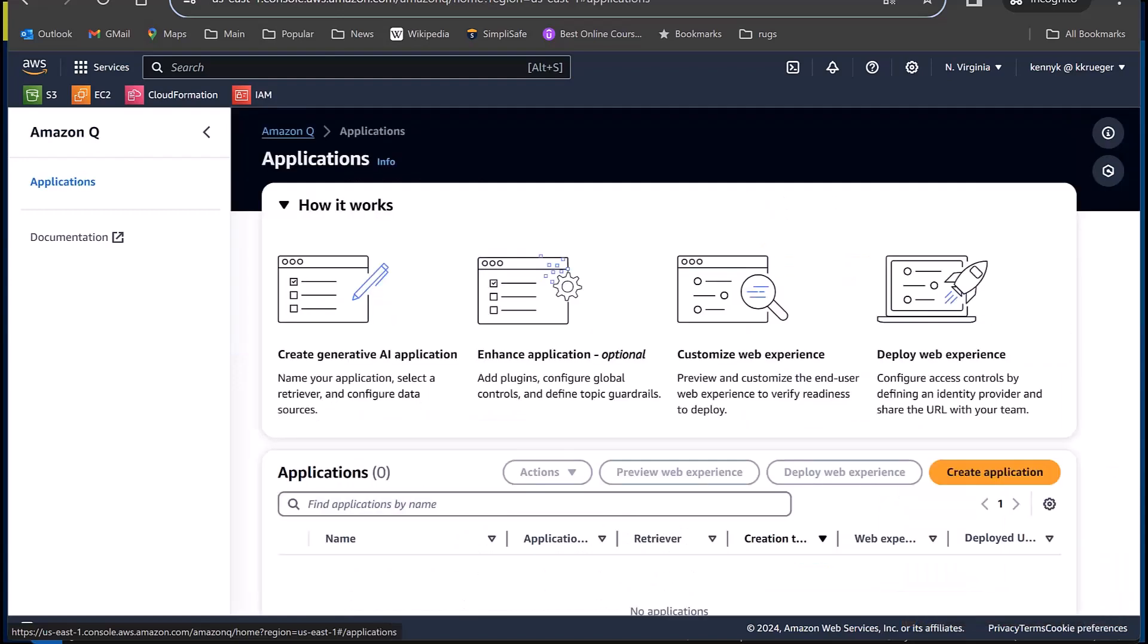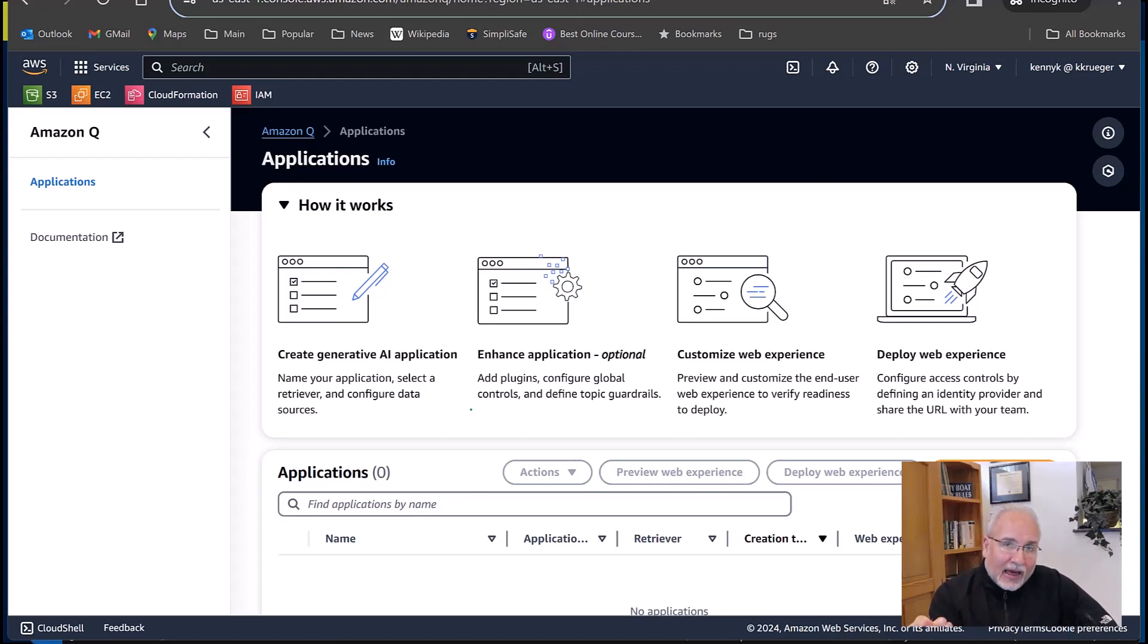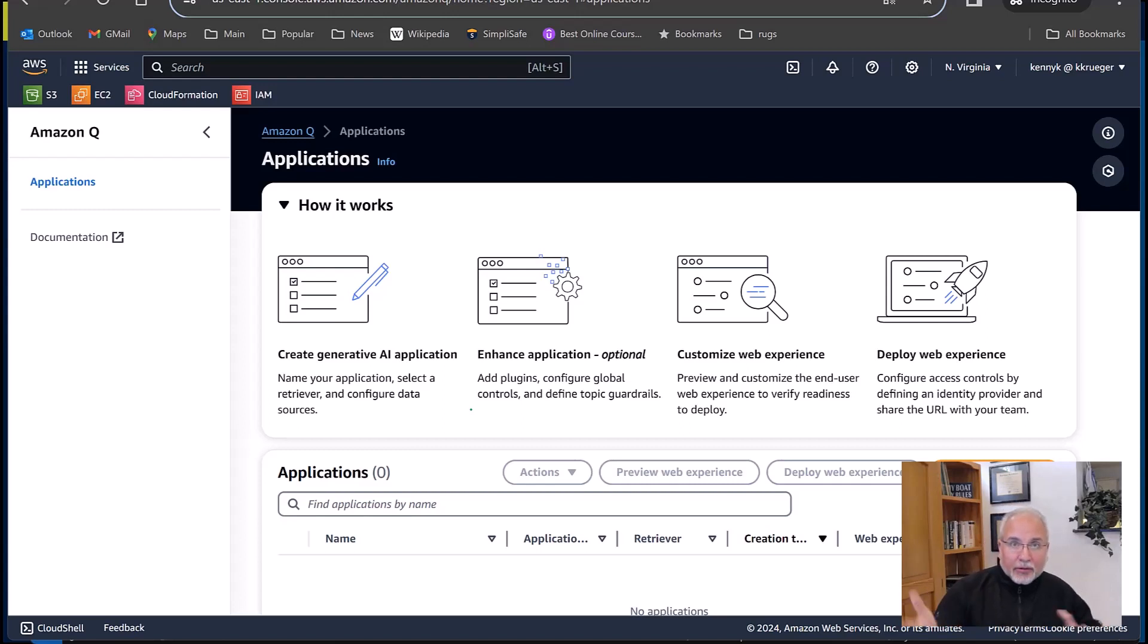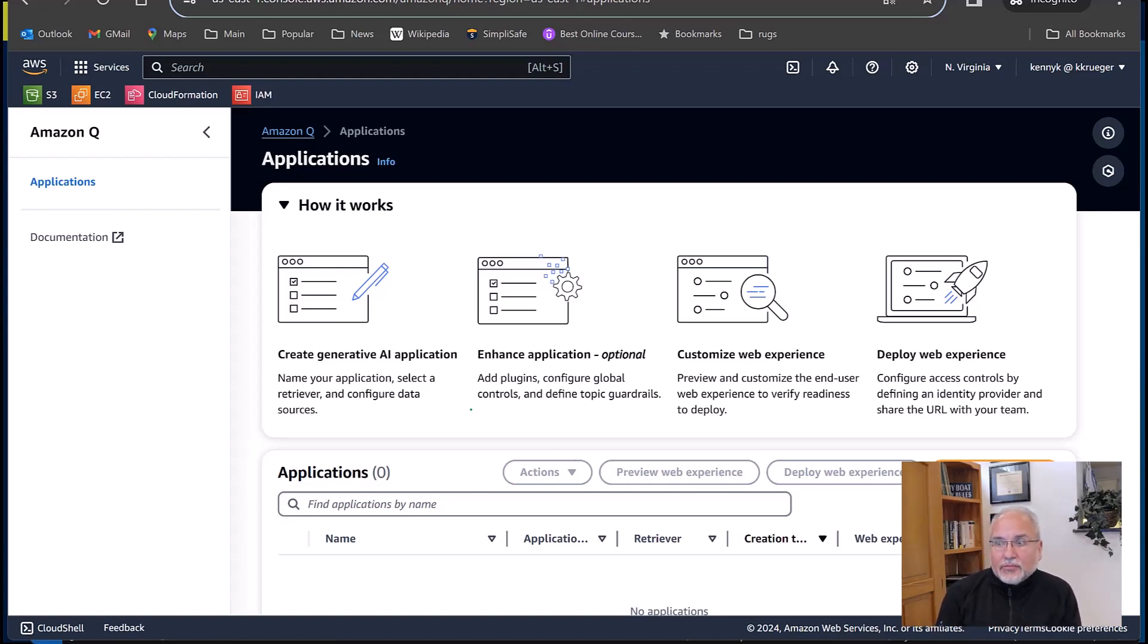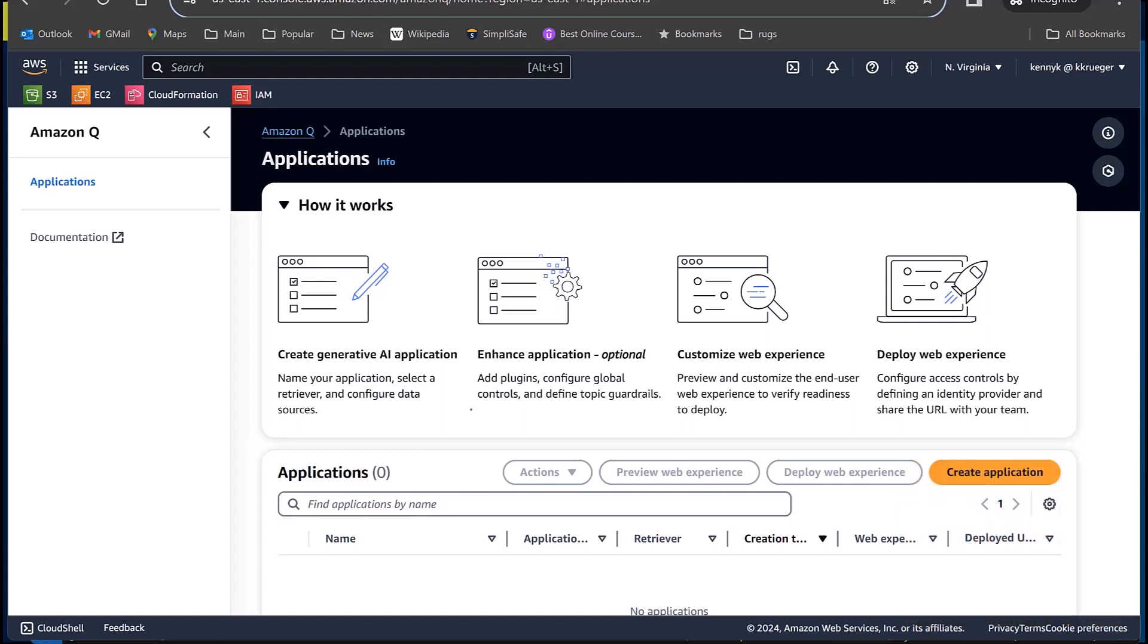Now I'm going to go ahead and create an application. But first, let me take you through this little flow chart here to show you how it works. So first of all, I'm going to create an application, give it a name, and configure it with something called a retriever and data sources. That's the key bit to focus on. I could do some enhancements by adding plugins and adding topic guardrails. One of the things that AWS has made a point of emphasis is safety in AI. So this is something that's being actively debated in the industry right now, as people are kind of scared about what AI is doing. Not that it's going to take over the world, but that there's already been notable cases where people have used AI technology to do all kinds of abuse.